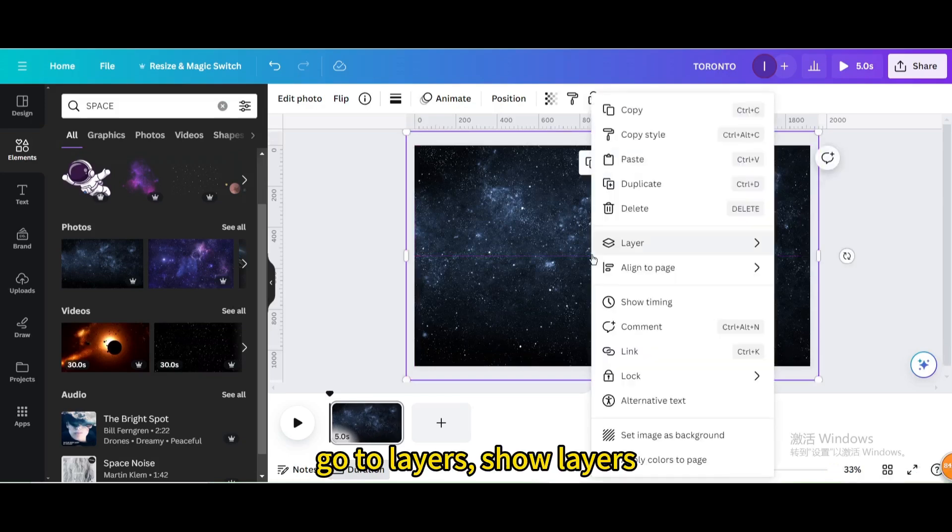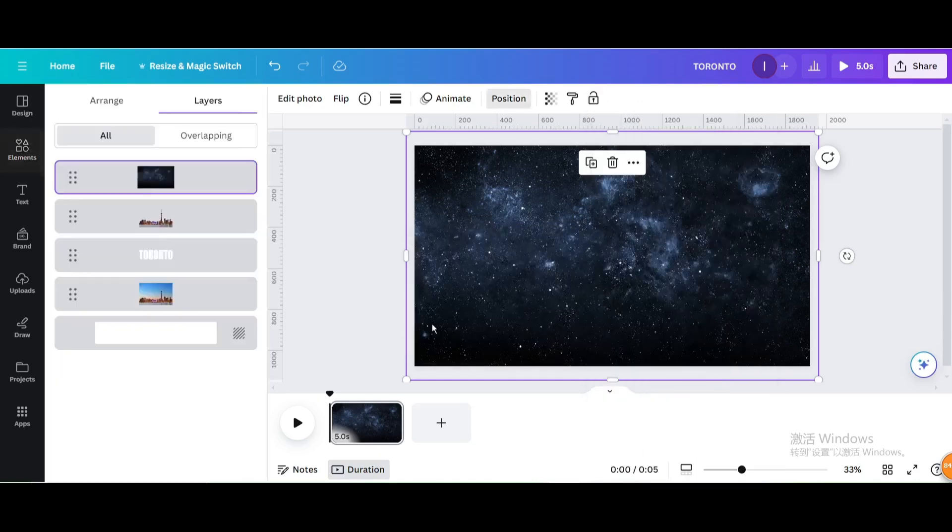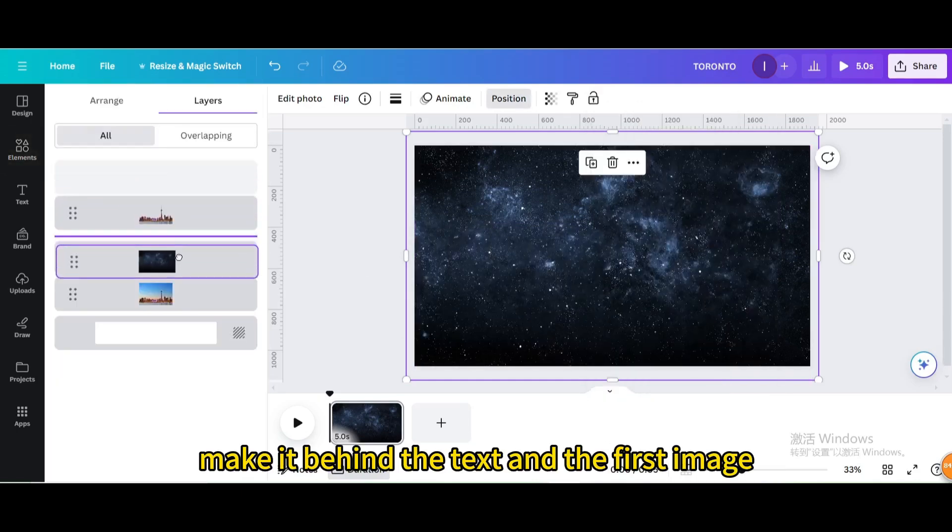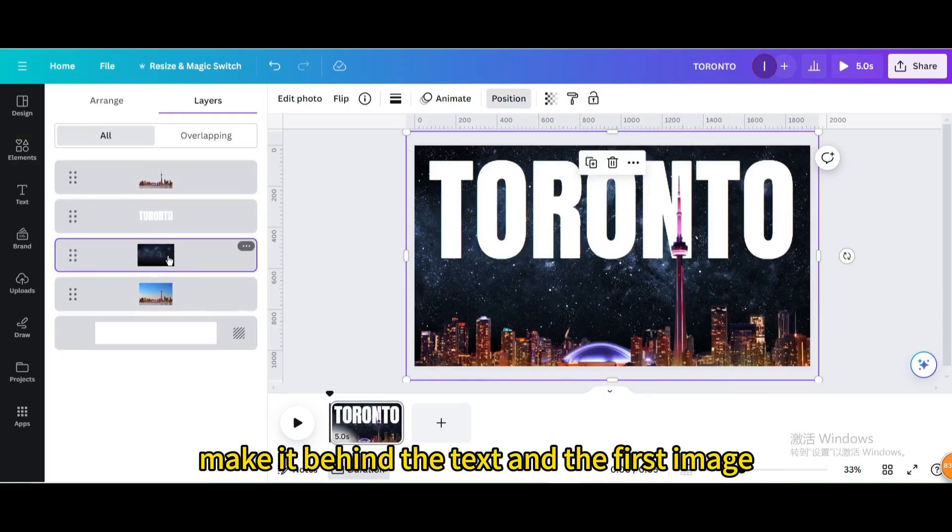Go to layers, show layers. Make it behind the text and the first image.